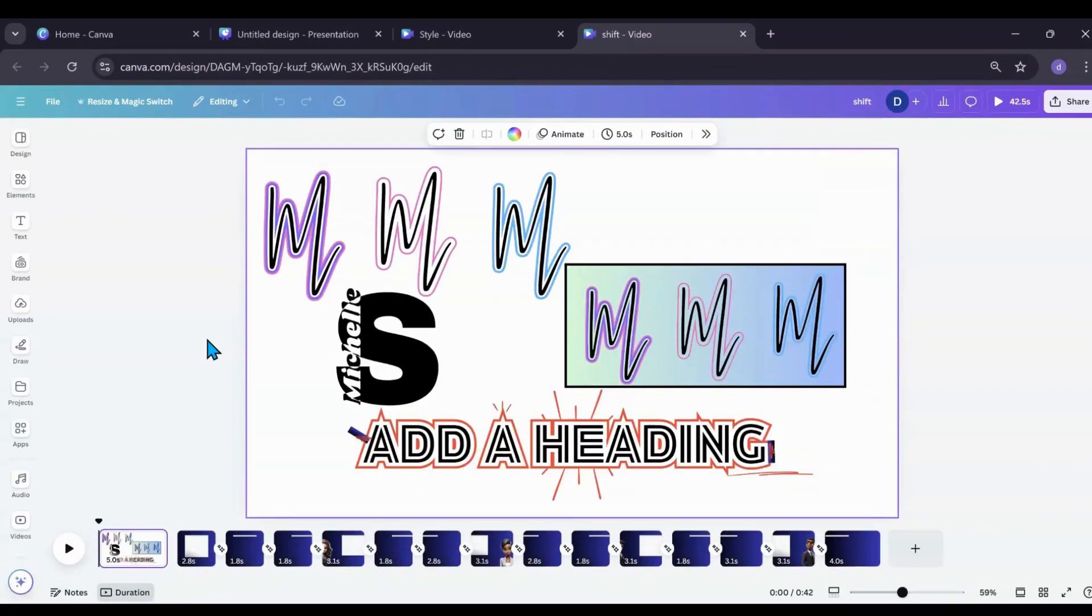And that's my quick tip. I'm Michelle, thank you for stopping by. I love you guys, hope to see you on the next one. Bye y'all!